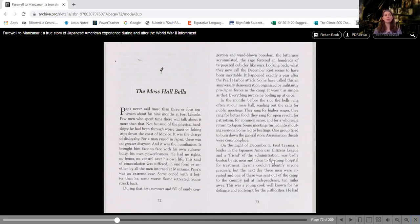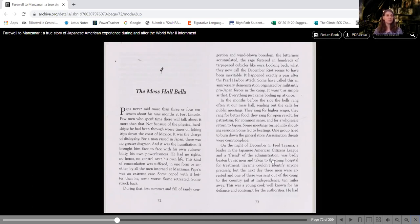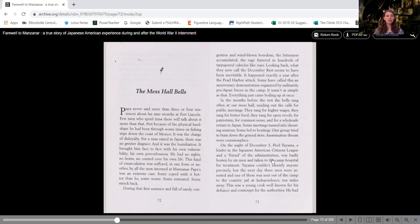In the months before the riot, the bells rang often at our mess hall, sending out the calls for public meetings. They rang for higher wages. They rang for better food. They rang for open revolt, for patriotism, for common sense, and for a wholesale return to Japan.